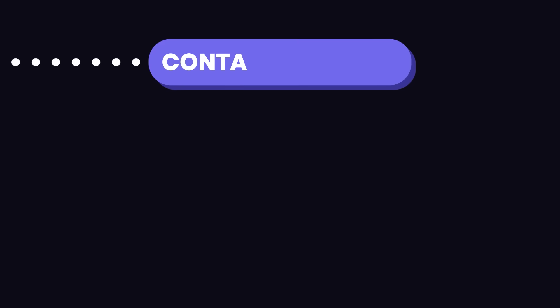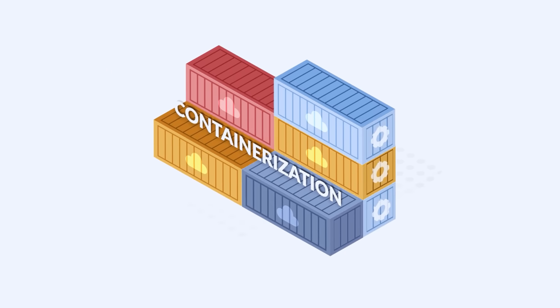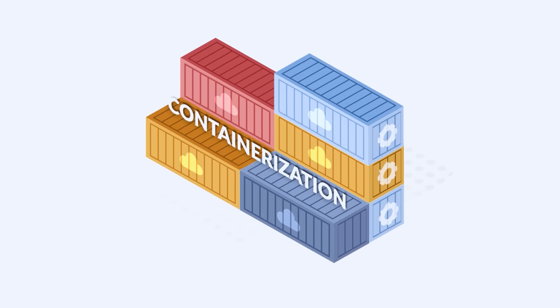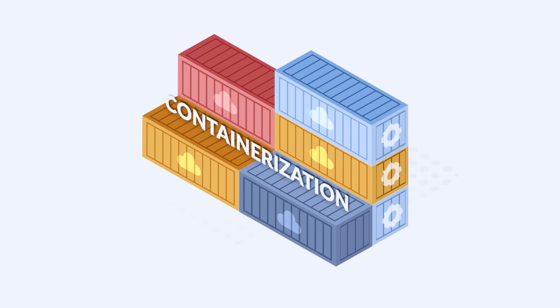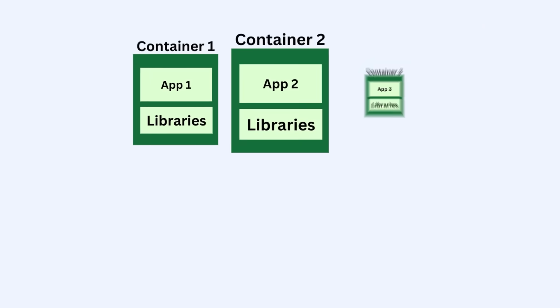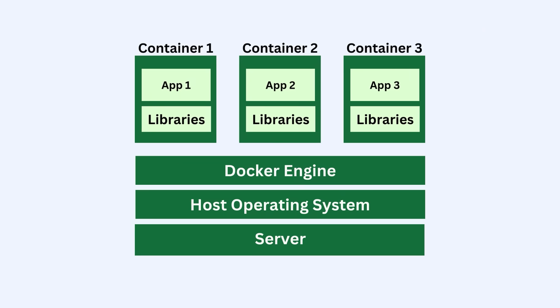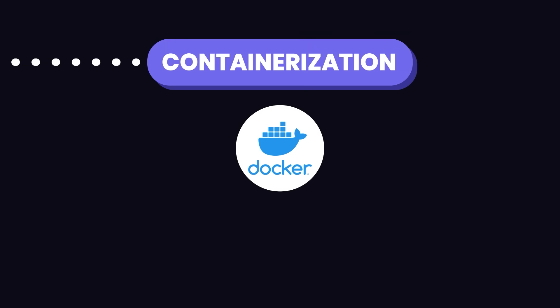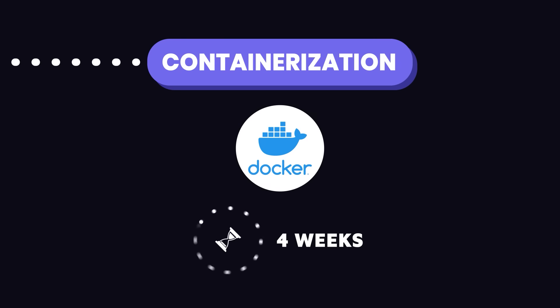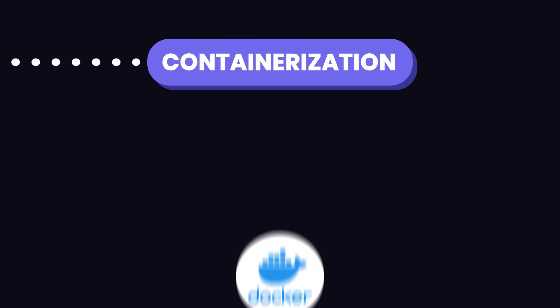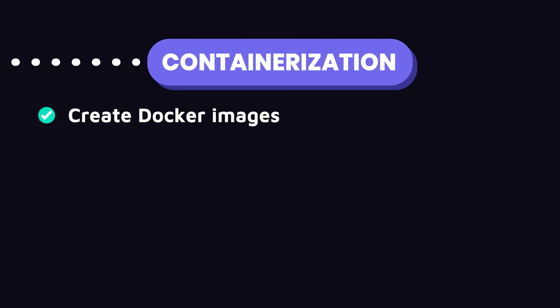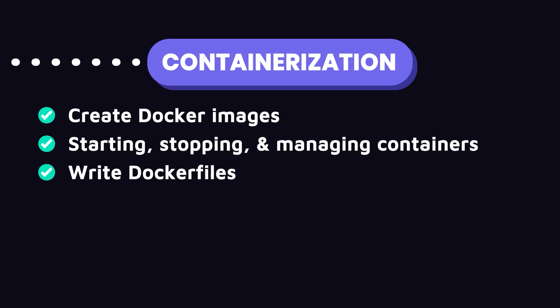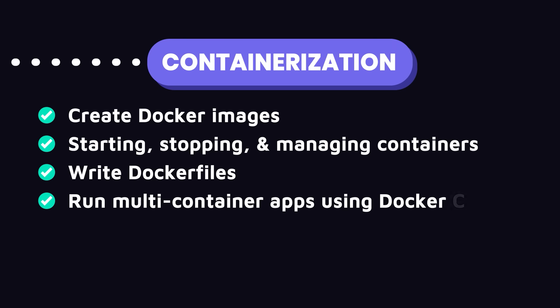Next up is containerization. Containerization is all about packaging an application and its dependencies into a container to ensure it runs the same everywhere. Docker is the go-to tool for this. Spend about 3 to 4 weeks getting comfortable with Docker. Learn how to create Docker images, get familiar with starting, stopping, and managing containers, learn how to write Docker files, and explore how to define and run multi-container applications using Docker compose.